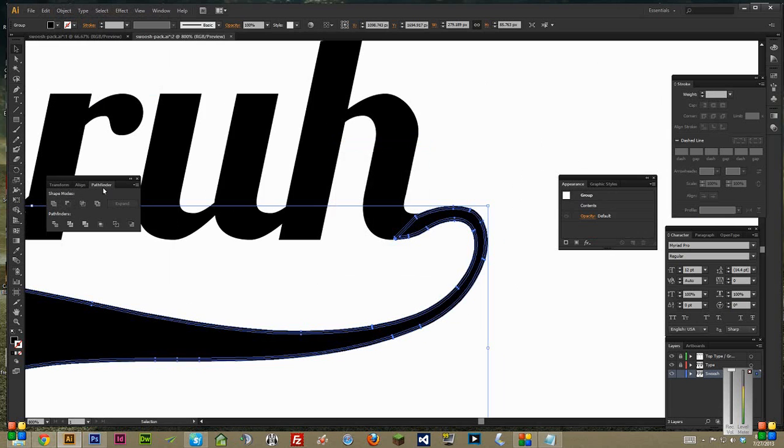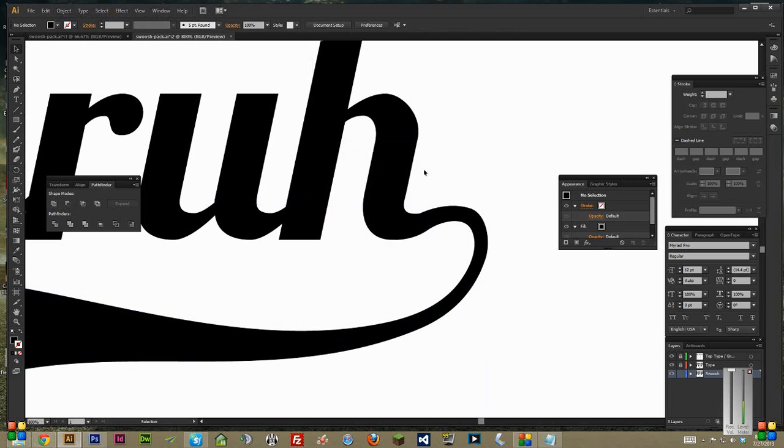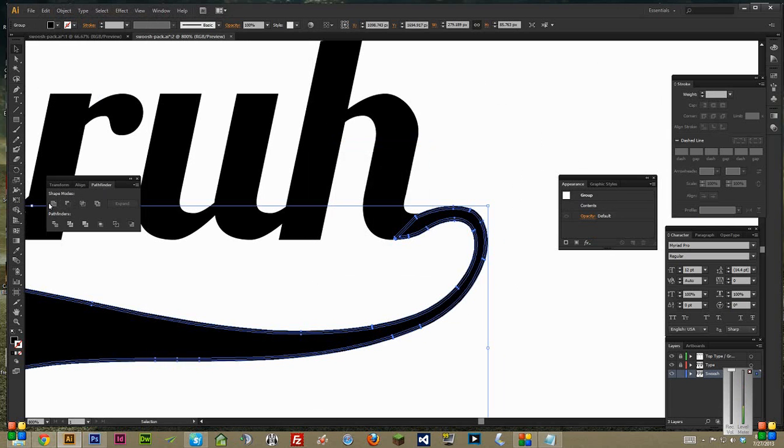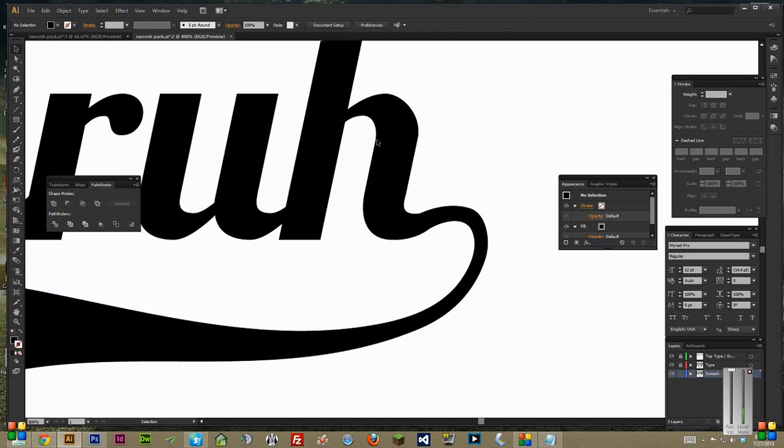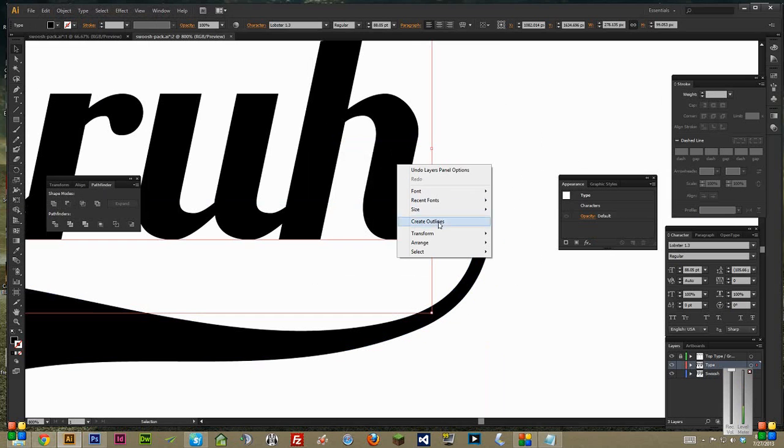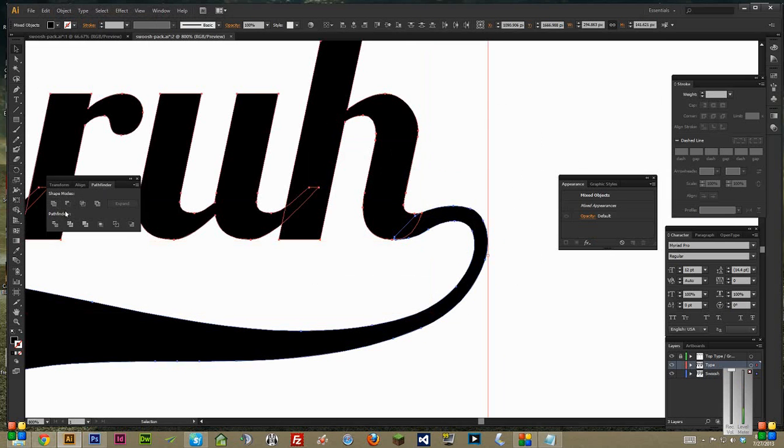if you don't have a Pathfinder, just go to Window, Pathfinder right there. Hit the Merge. Right here, it's the two boxes overlapping each other. And then unlock the Type and Create Outlines. And then just merge these two together. So it's all one solid path.